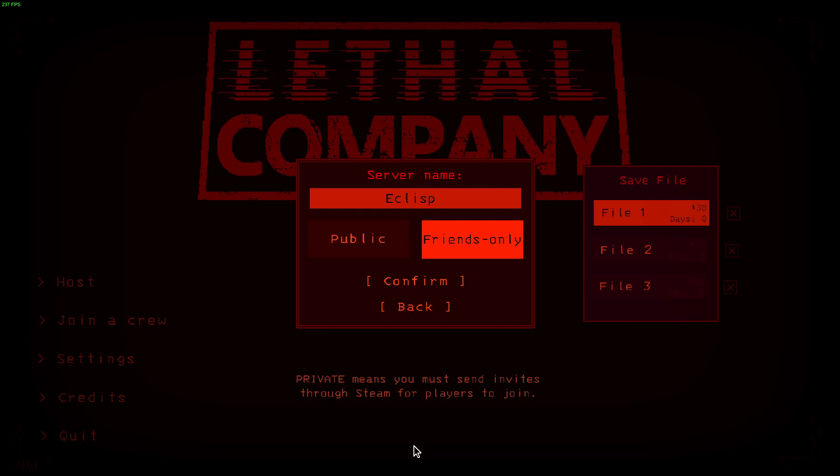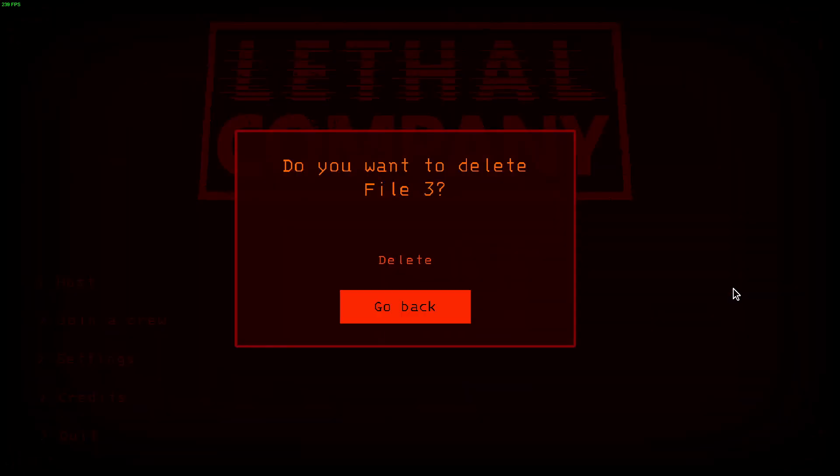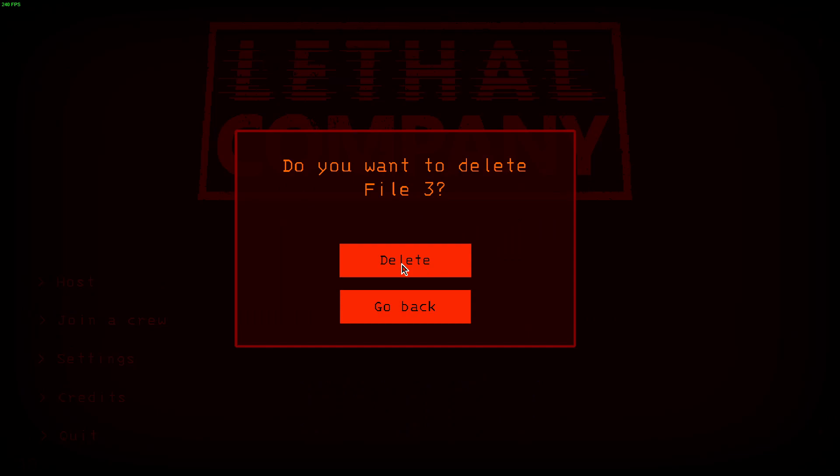Alright guys, so how to delete your save file. You got three save files over here. I'm going to delete this one and as you can see there's a cross mark, an X mark. You're going to press it.